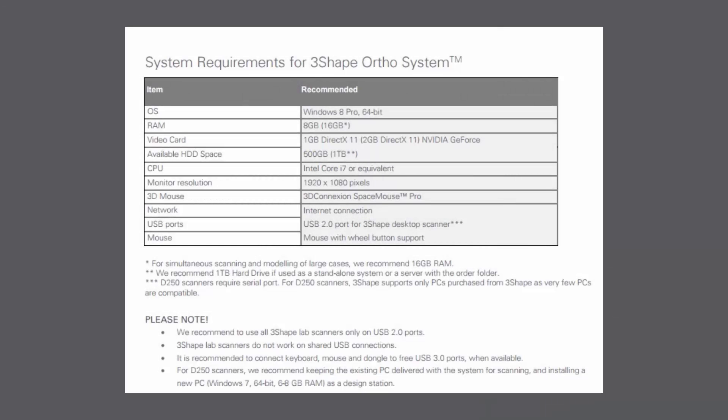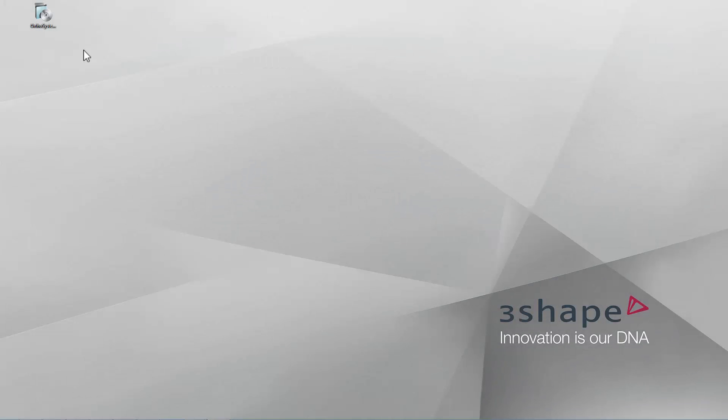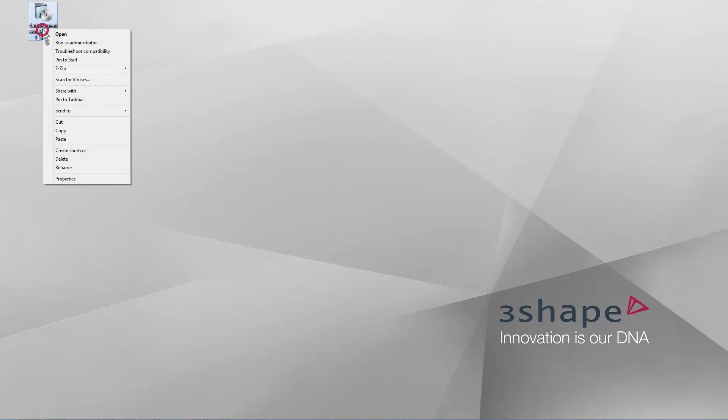Before you start the installation process, please make sure your PC specifications meet the requirements of OrthoSystem. Firstly, run the installation file as an administrator.